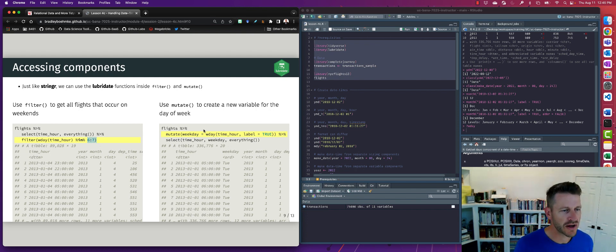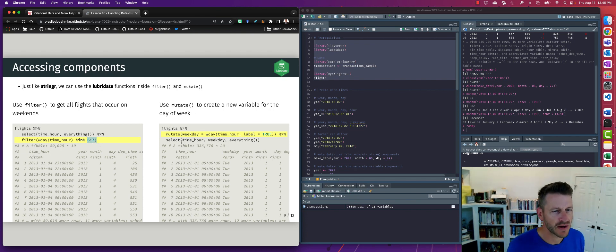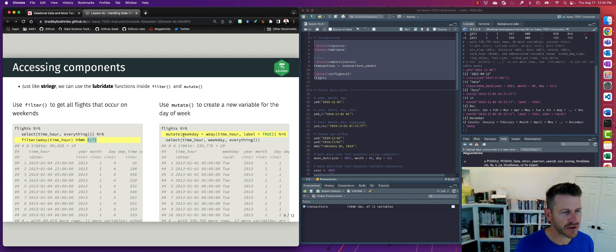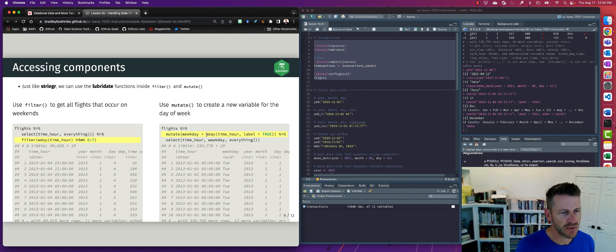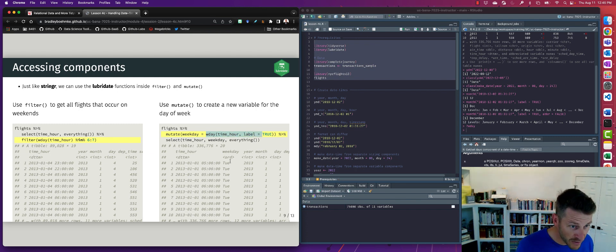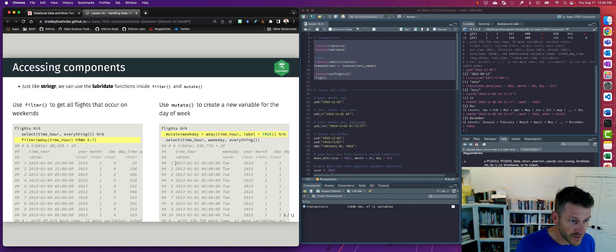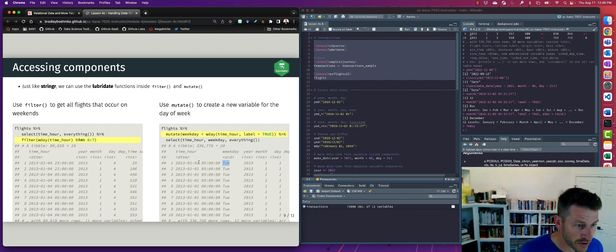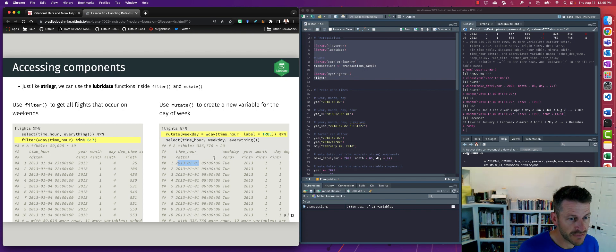So here we're looking for all those flights that fall on the weekend. Now we can also use this within mutate. So say I want to create a new variable that's called weekday, and that's going to be equal to the wday of time_hour. So now what we see here, when we go through here, we see that all these dates are related to this weekday, Tuesday. So it looks like January 1st of 2013 fell on a Tuesday.